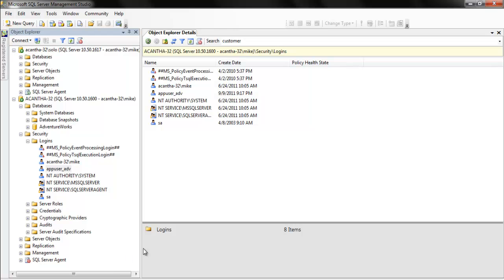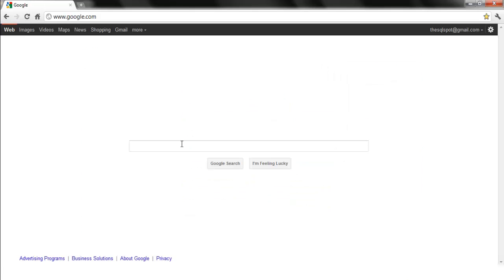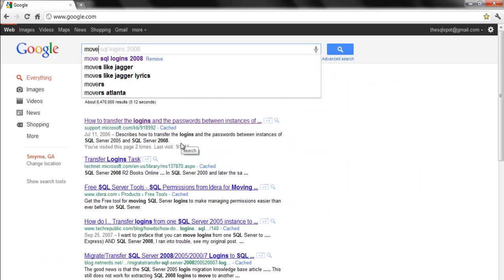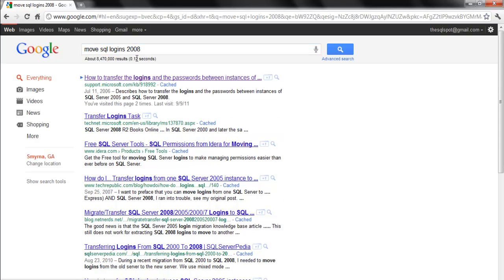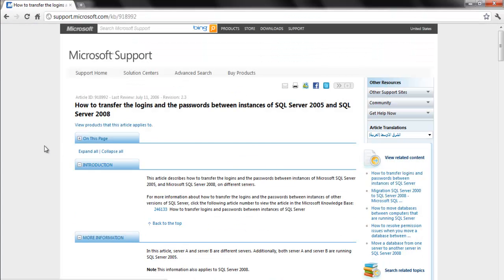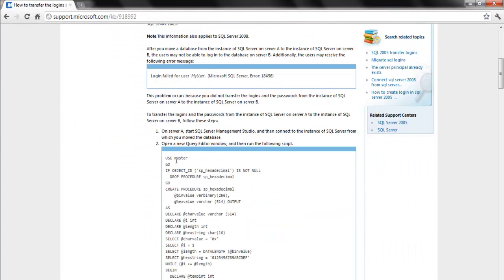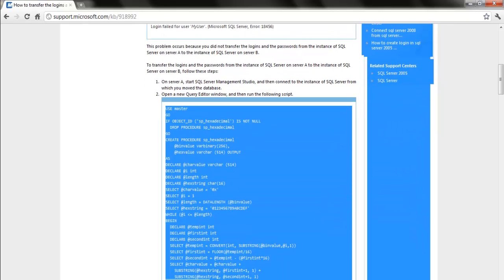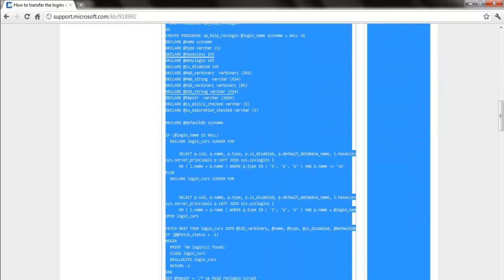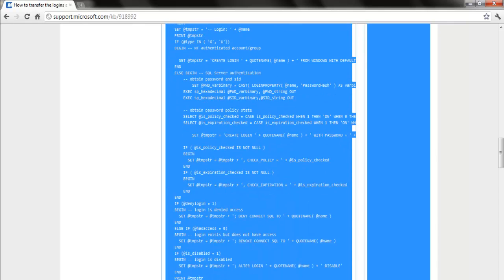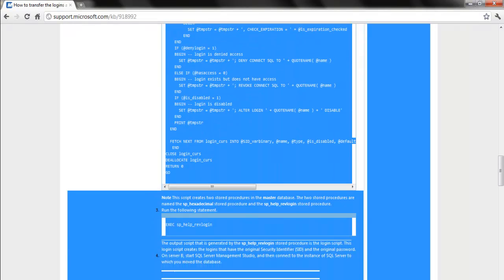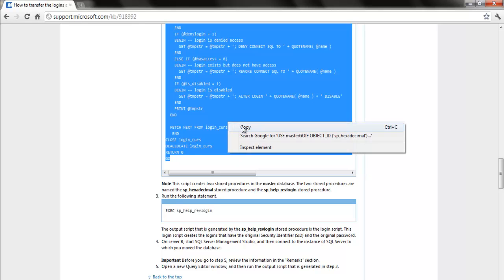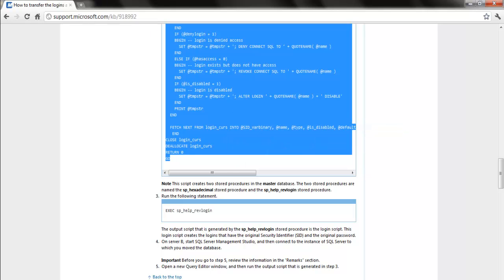And Microsoft provides it for us, so what do we do? We go and we open up Chrome, we go to Google, and we type in move, and you can see that I've typed it before. There it is, it's the first one that comes up, and looky here. We've got this nice long stored proc.